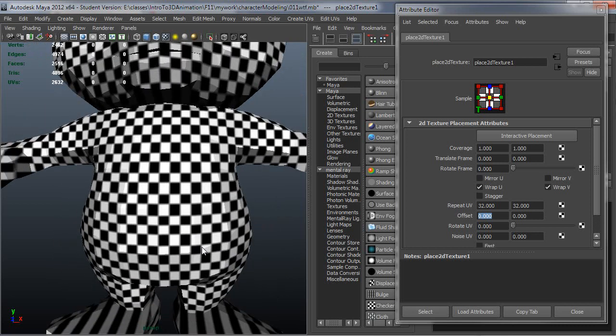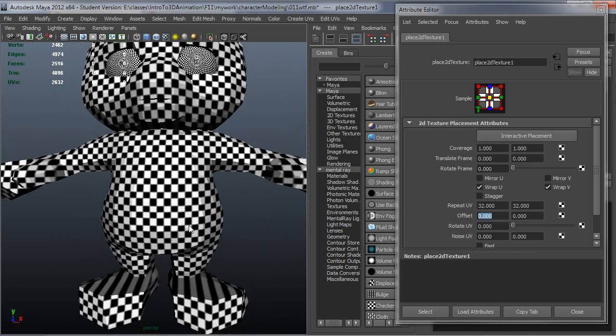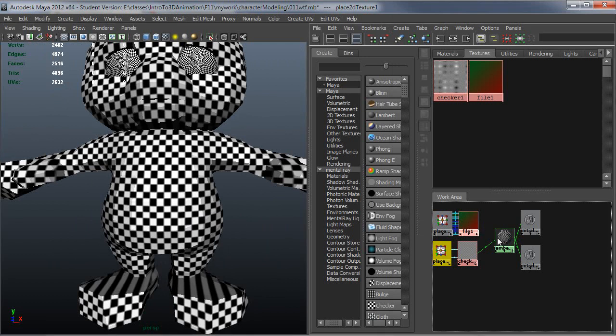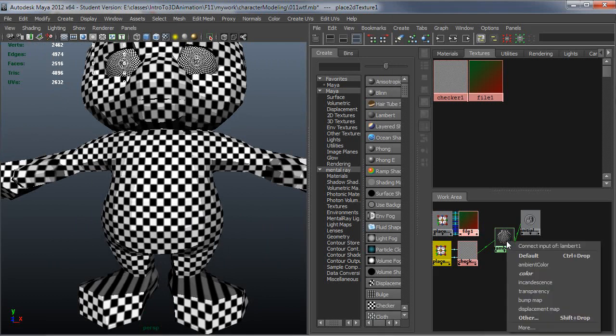This is why typically you'll want to use your own checker texture. Plus there are some other benefits. I can't really tell what's where on a UV layout from a black and white checker like this. Let me go over here and middle-mouse click and drag, and I'm going to connect that to Color.